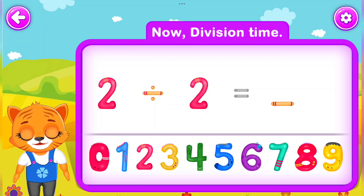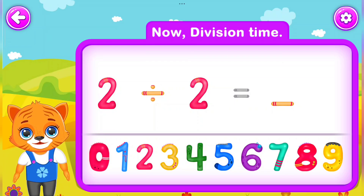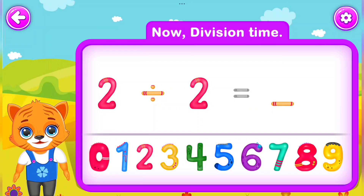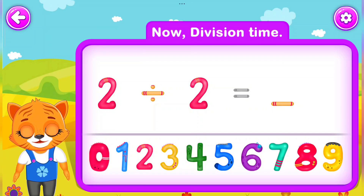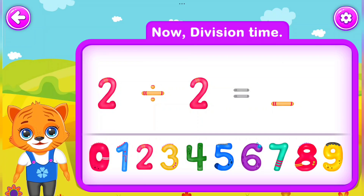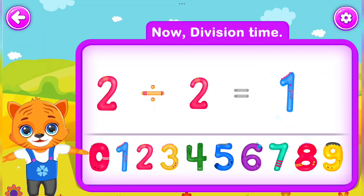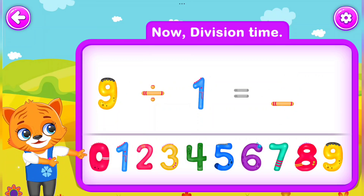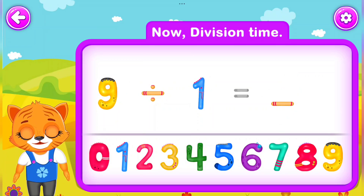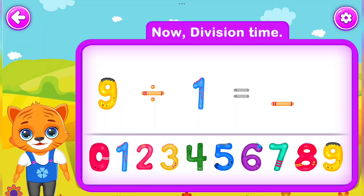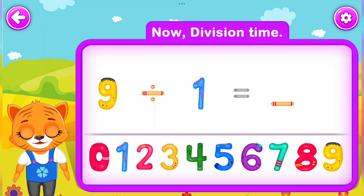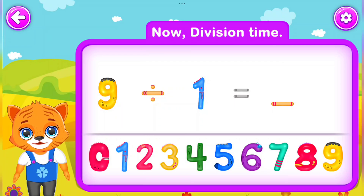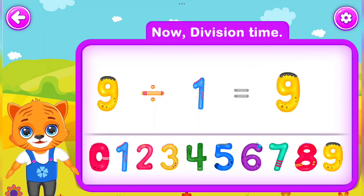2 Divided by 2 Is equal to 1. Perfect! 9 Divided by 1 Is equal to 9. Awesome!